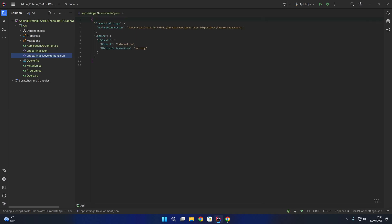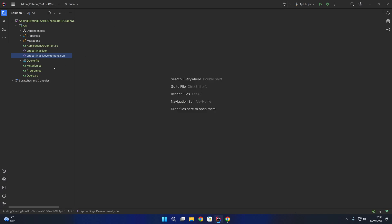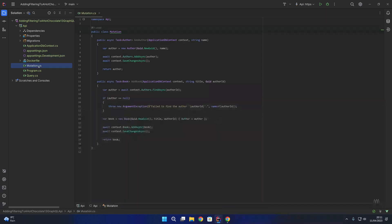Inside the appsettings.development.json I have a connection string pointing to my localhost Postgres database that I am running inside a Docker container for the purposes of this sample. Feel free to replace the Postgres database with a database of your choice in your project. I also have a mutation class which contains a mutation to add an author and also add a book.